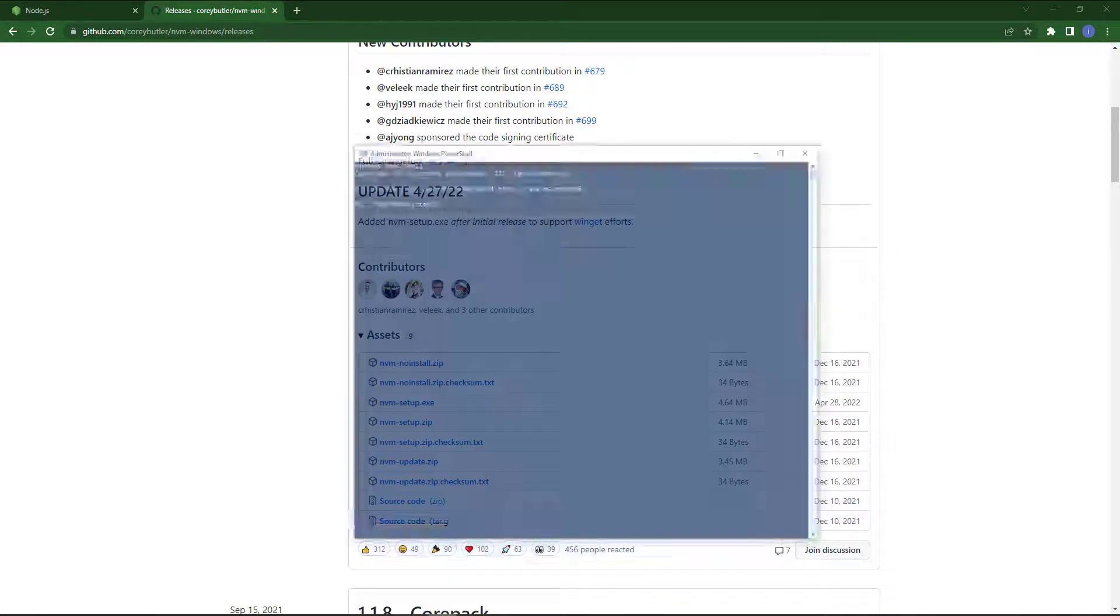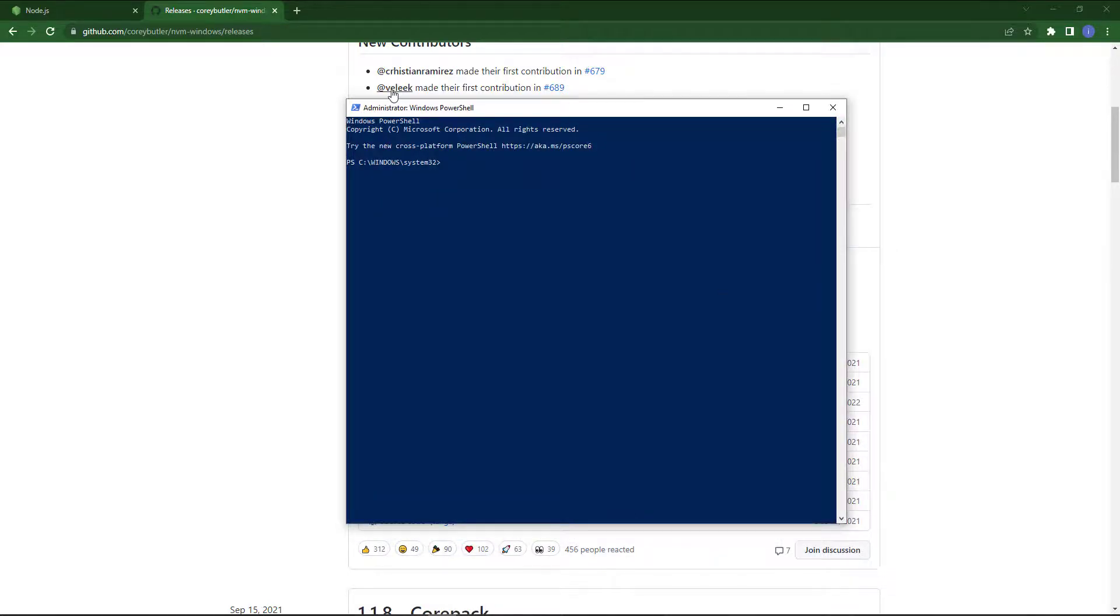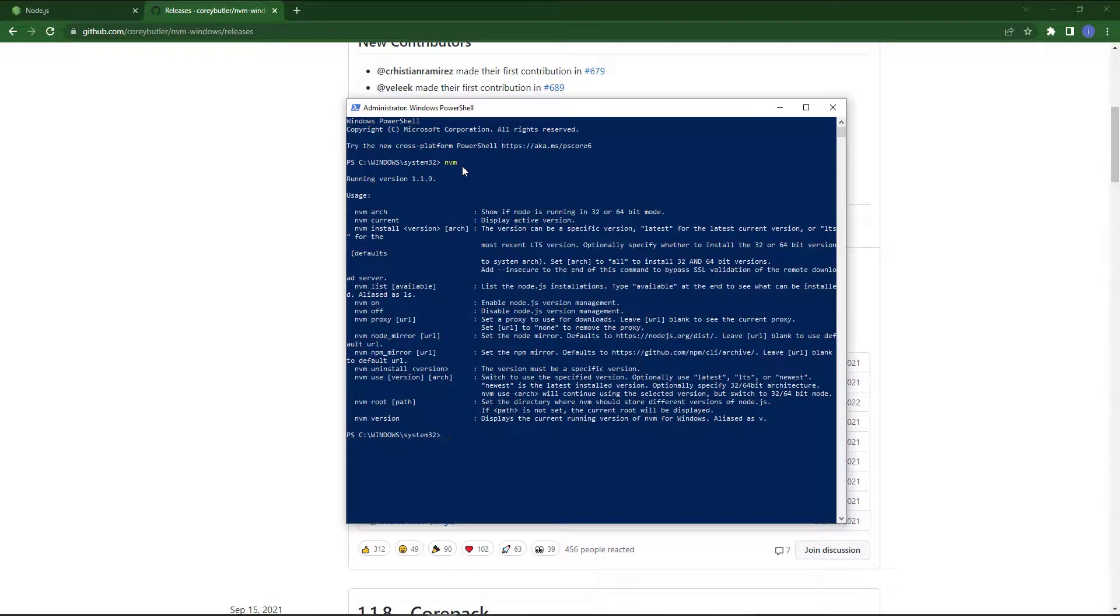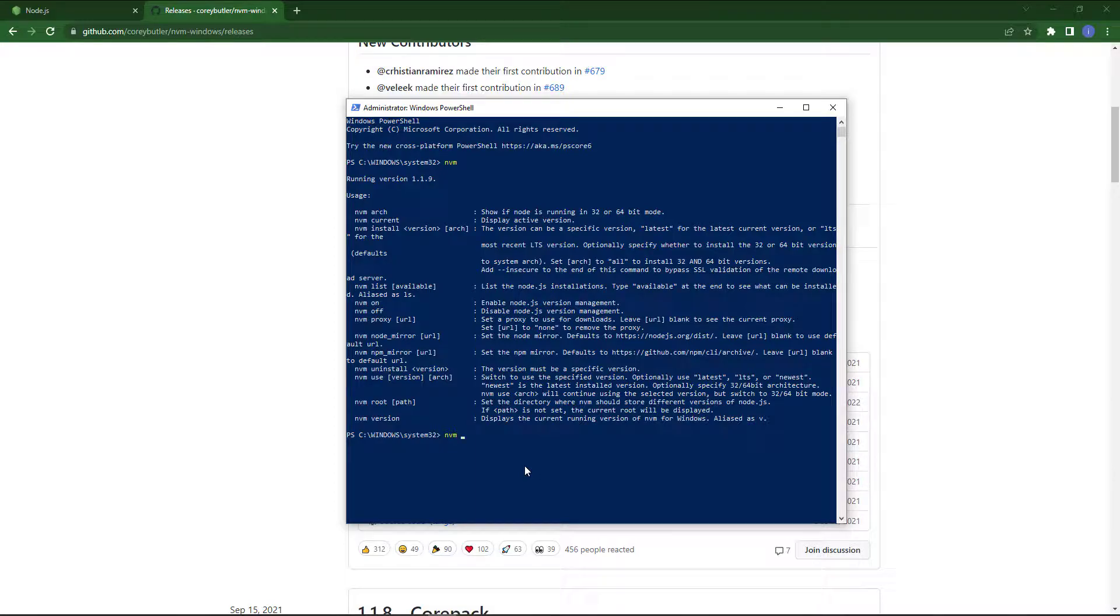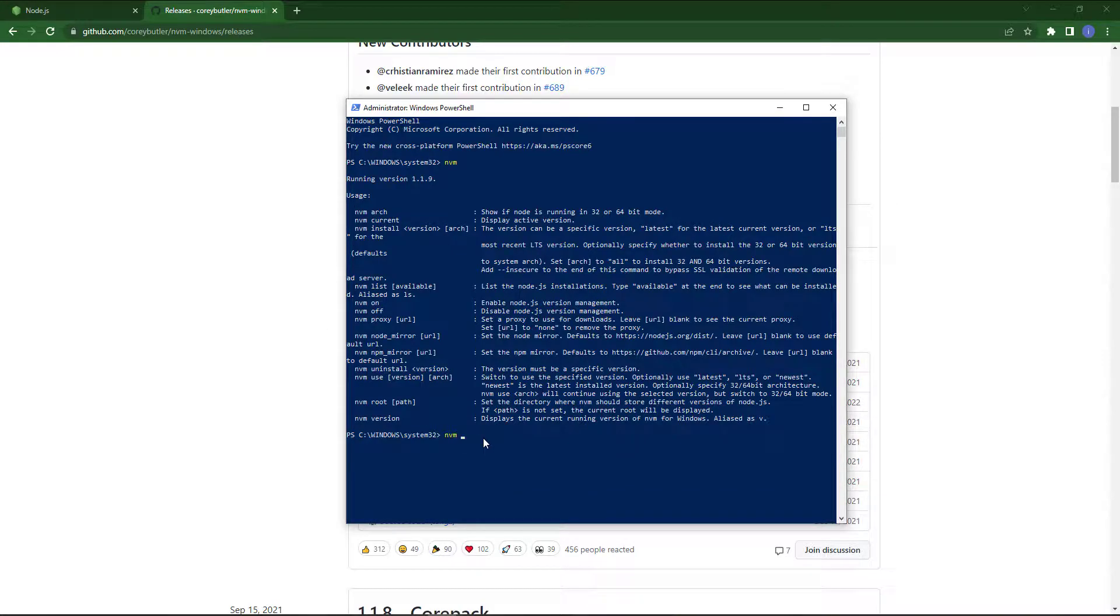To check NVM manager, you will open the PowerShell as administrator. As you can see, our NVM manager has been installed and if you want any other version of node, you can also install by using command line.